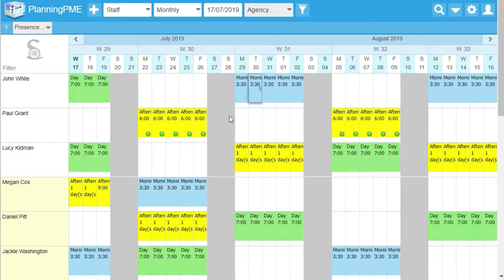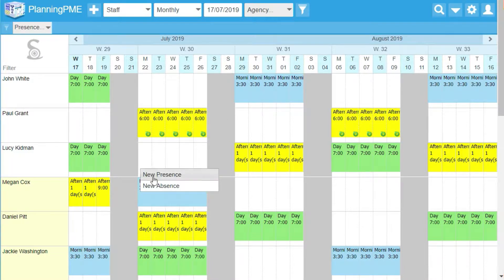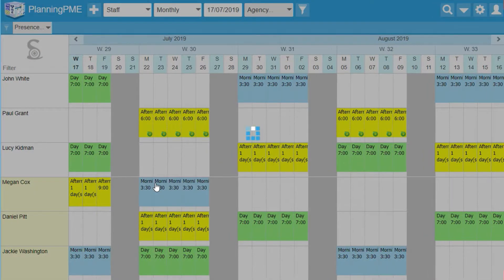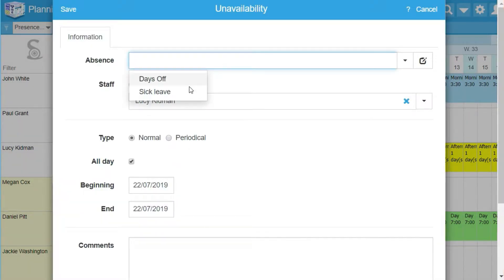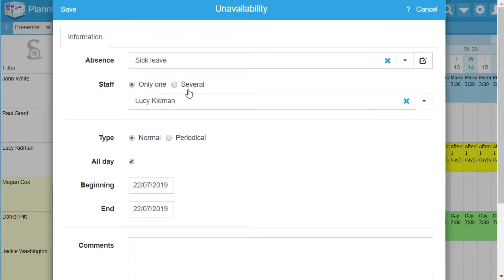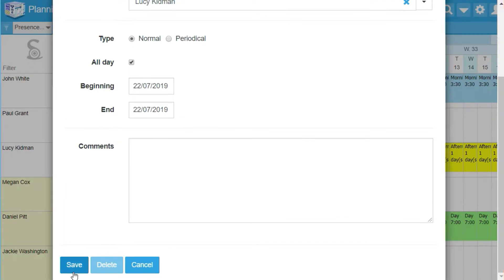Do a right click in order to create a new unavailability. You will have a drop down list with all the different unavailability of your schedule. Click on save and the unavailability will automatically appear on your schedule.